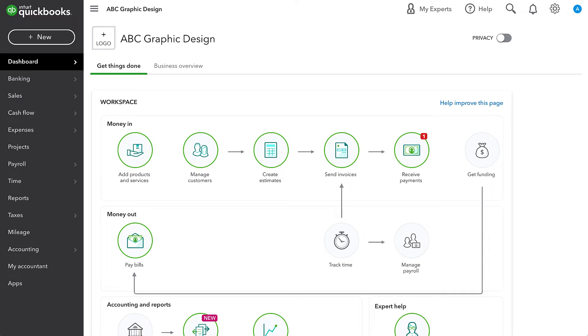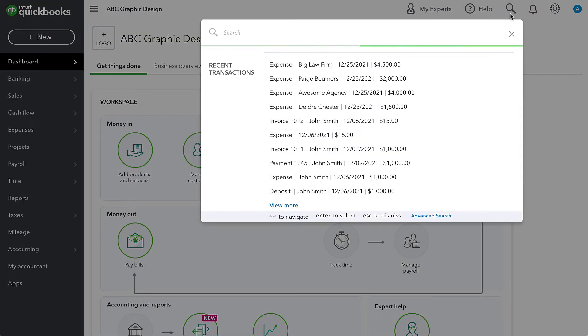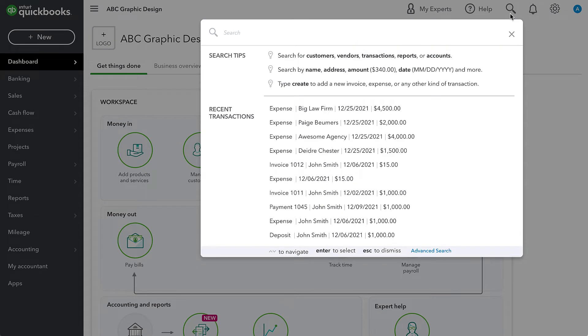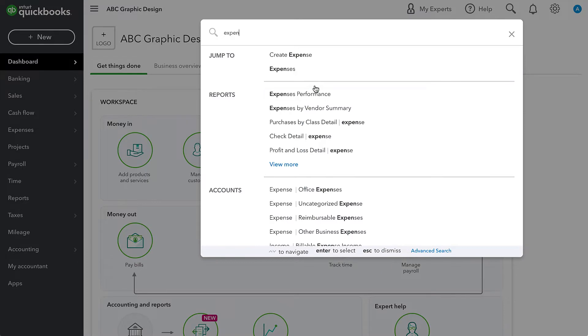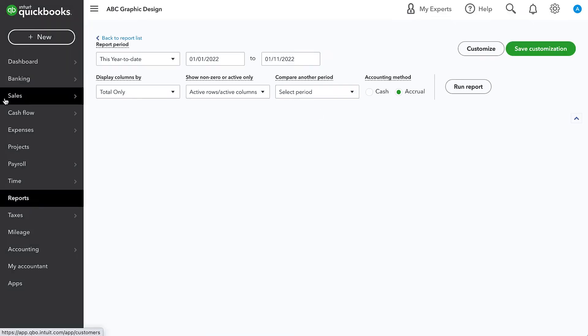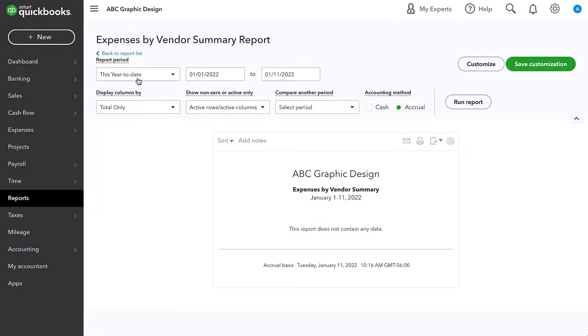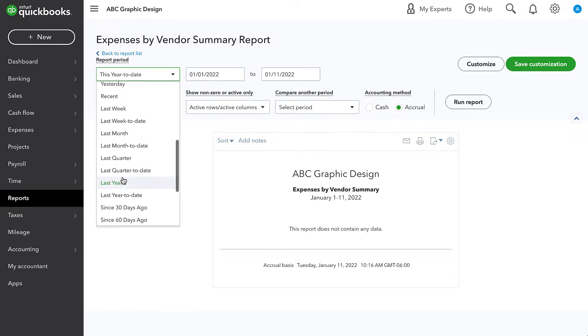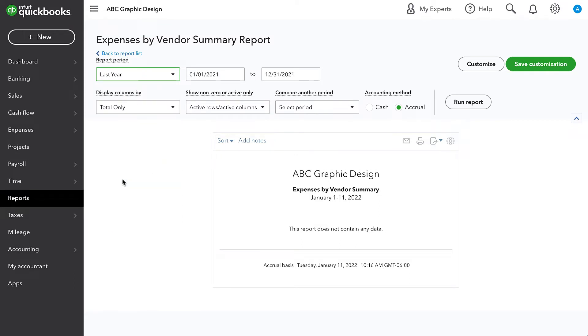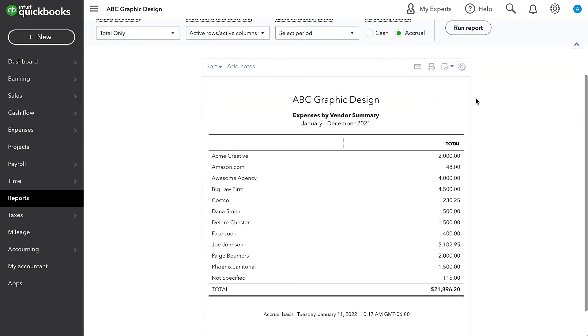The first thing that we need to do is make sure that we know who we are sending 1099s to. One way that I like to review to make sure that we're not missing anyone is to go to the expense by vendor report. So I go to expenses by vendor summary and set the date range to last year. This will show us all of the various expenses that we had with each vendor.